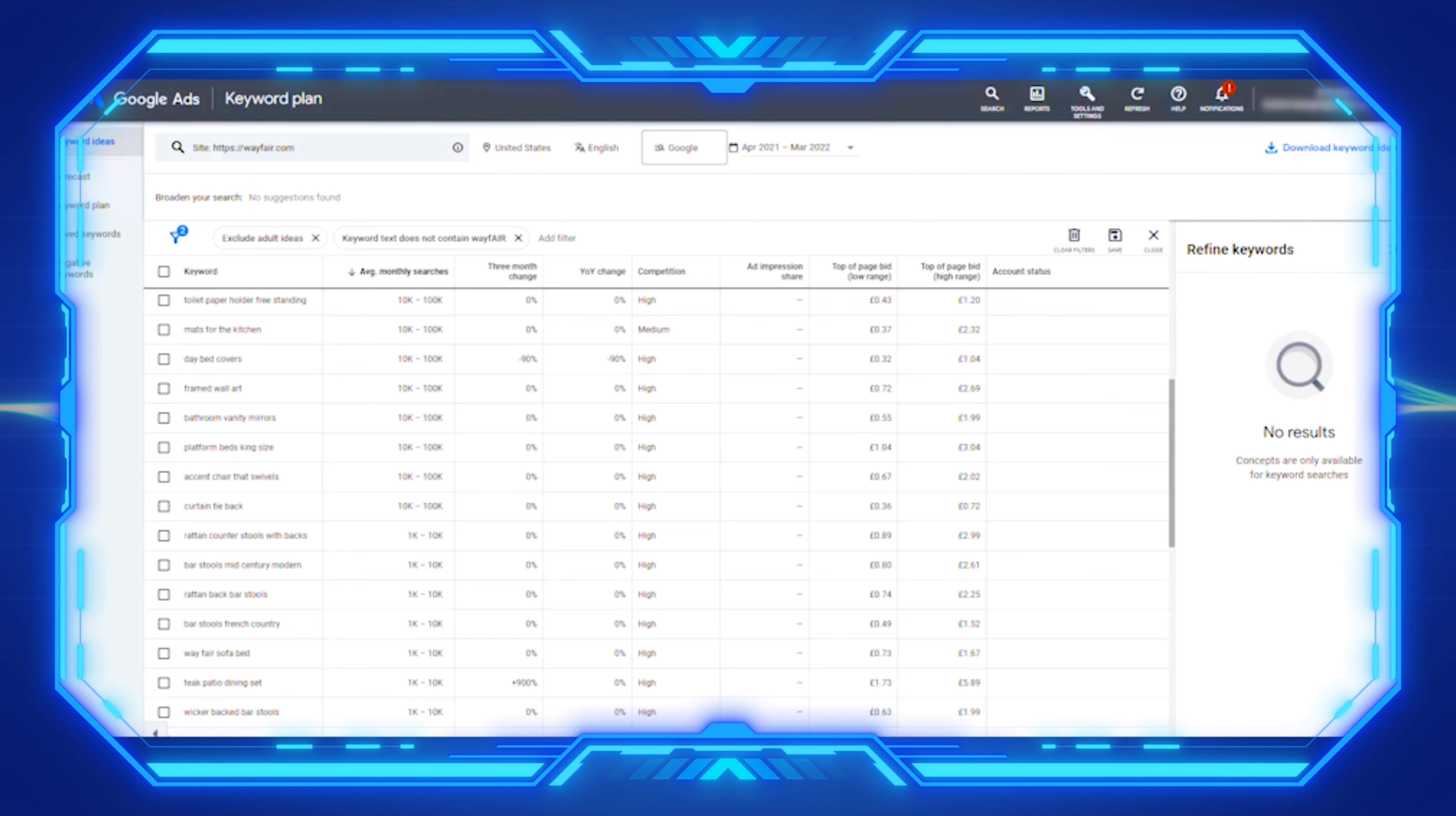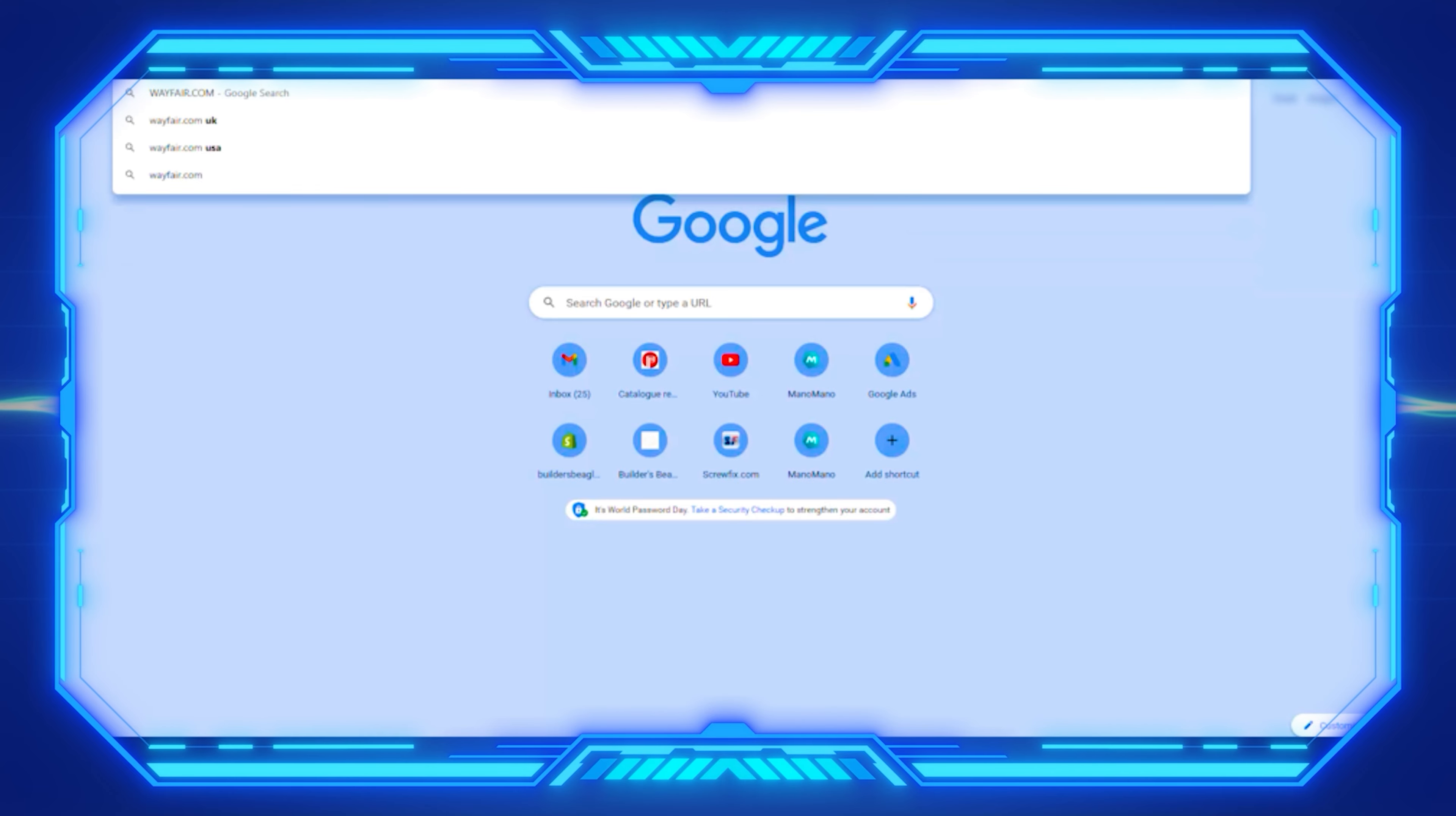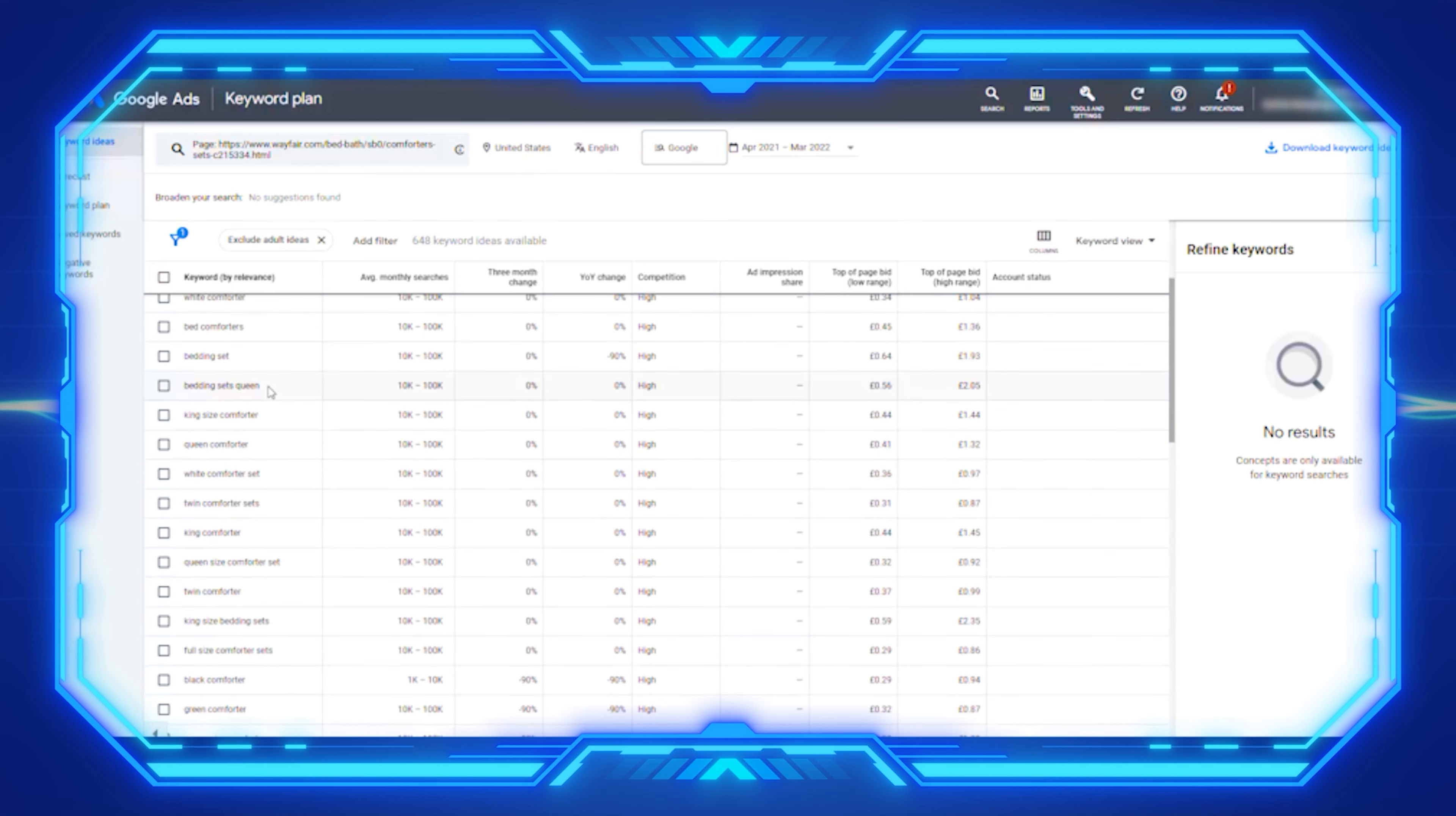There's another little tip I want to show you, which is find the most relevant keywords for your website or competitors. If you want to see the most relevant terms for a specific page, you can use the start with website option. Let's go to keyword planner, discover new keywords, start with website. Let me actually go to wayfair.com and we're going to go to a category page. Let's go into comforters and sets, and I'm going to copy that URL. When we put this into Google keyword planner, it's going to tell us all the keywords that are pretty much ranking or they're bidding on for this particular product category.